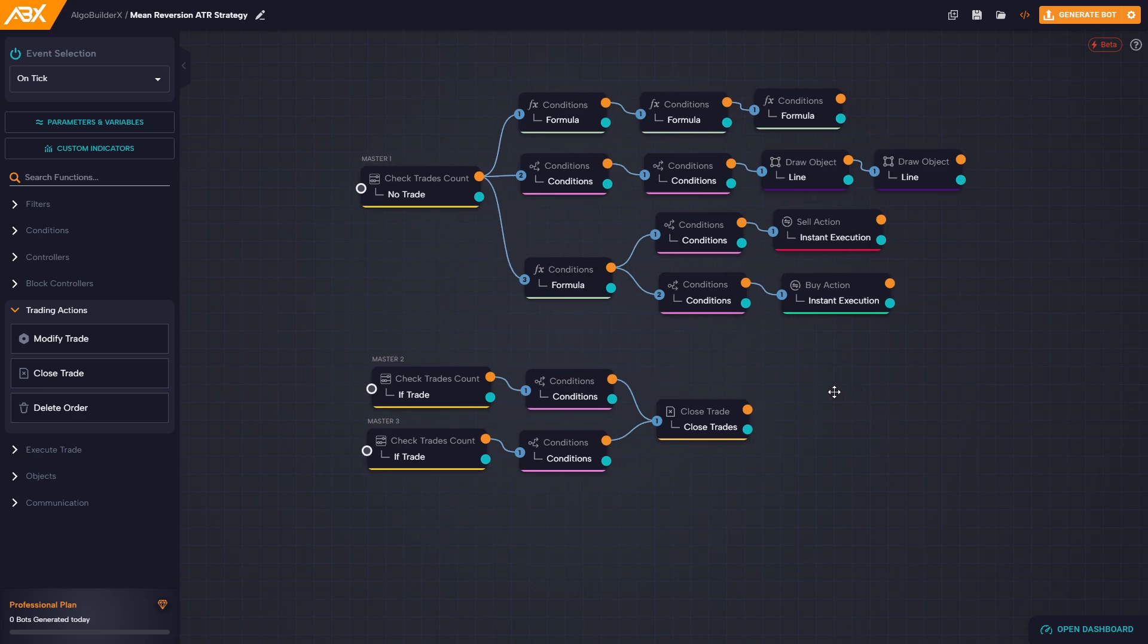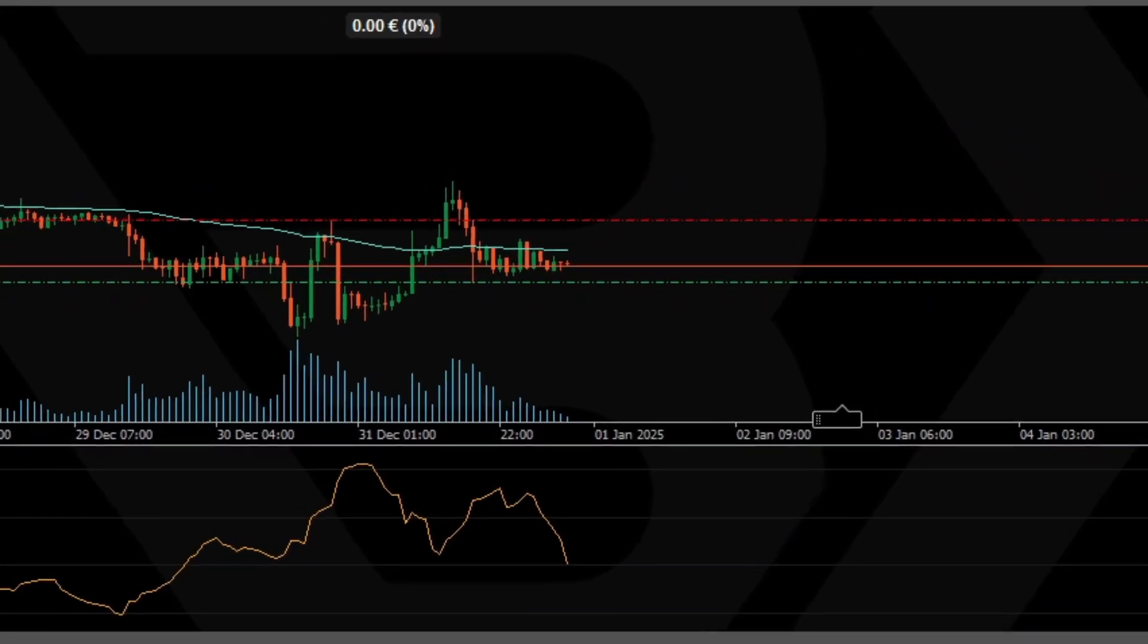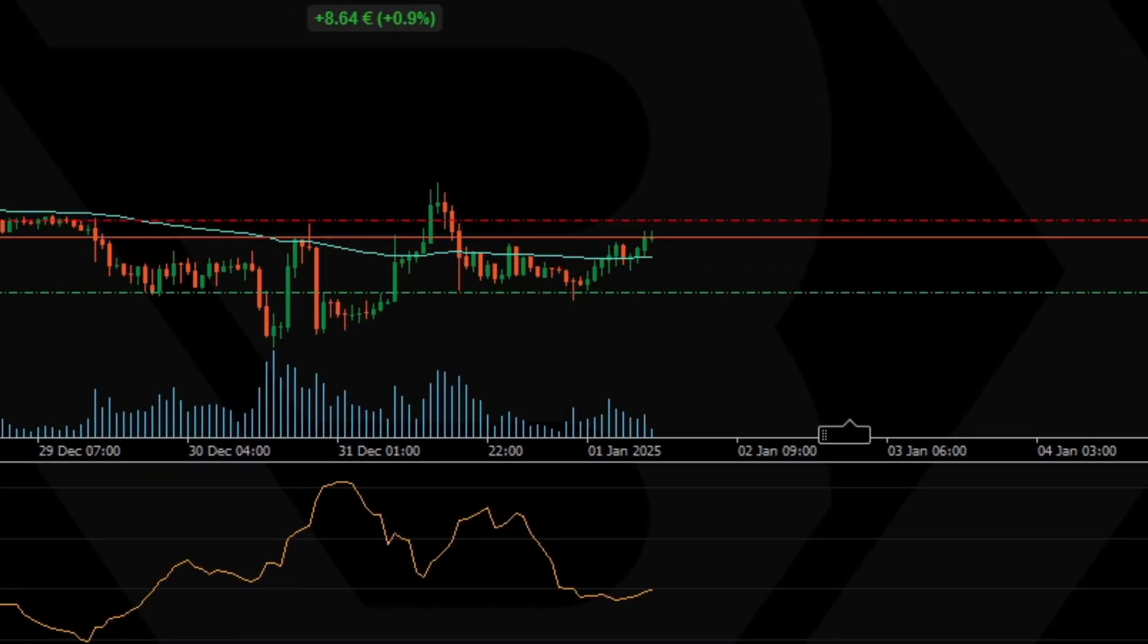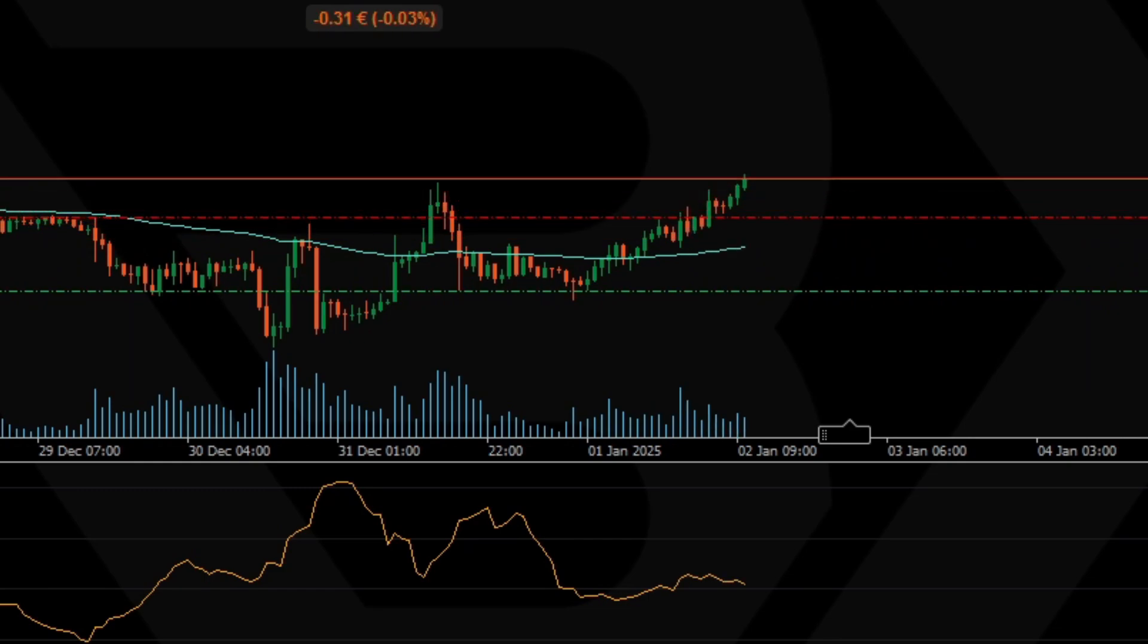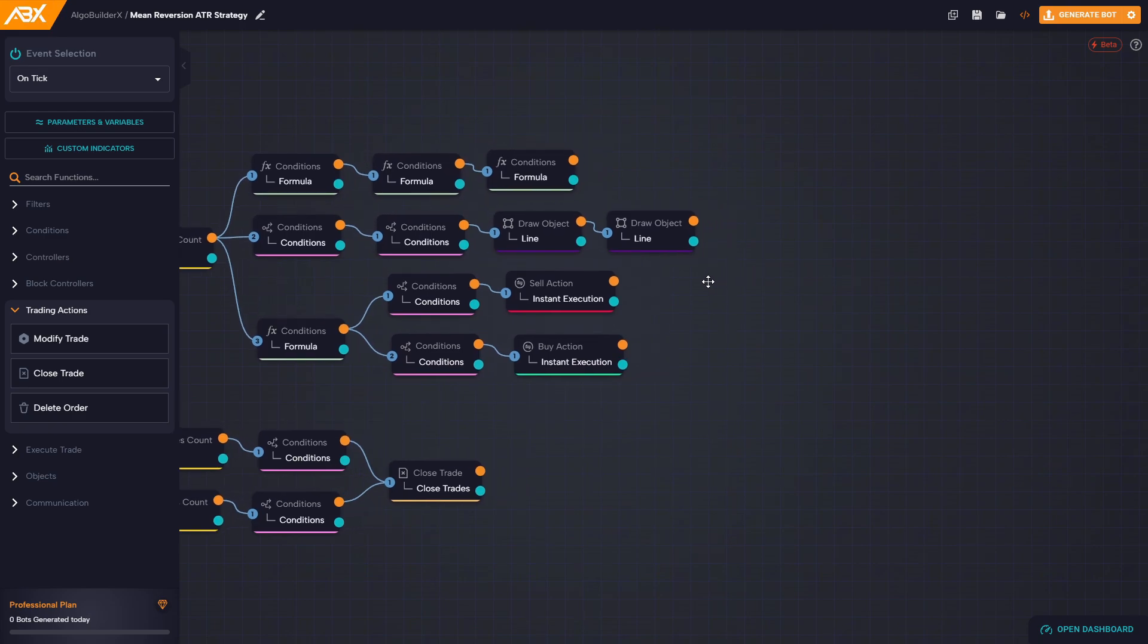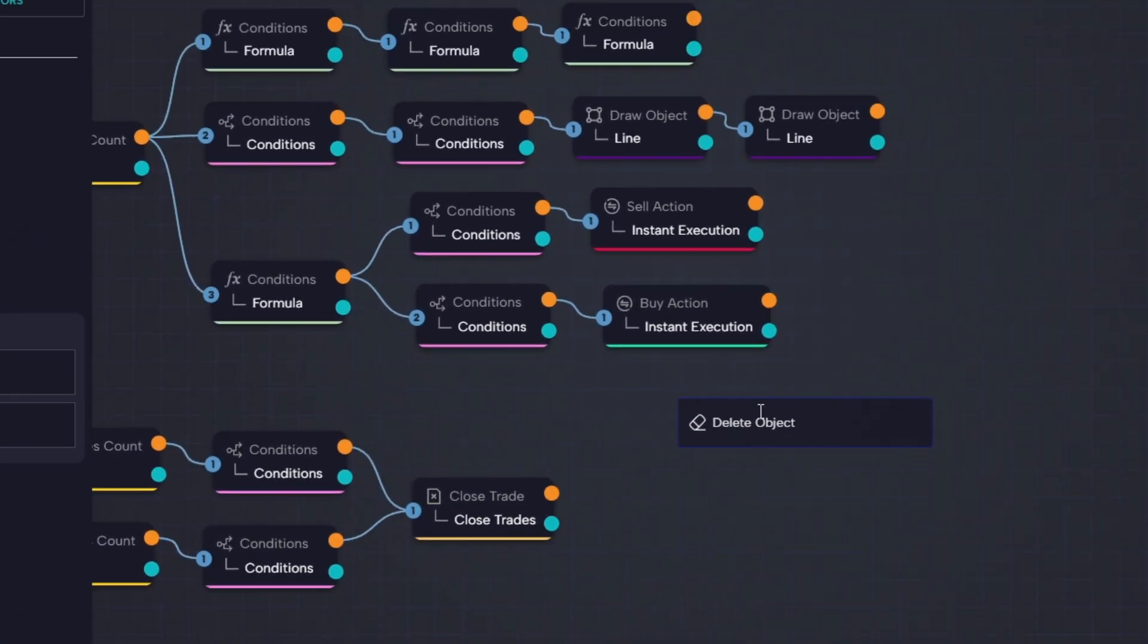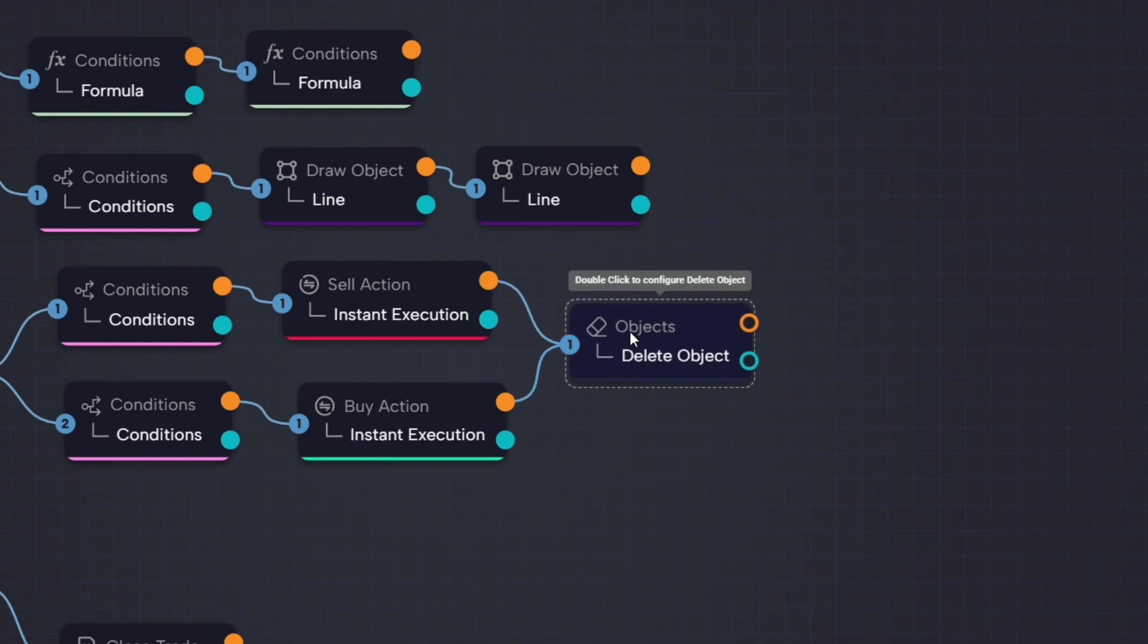Now there's one final step to complete the strategy: we need to make sure that when a trade is opened, the line that triggered it gets removed immediately. If the line stays on the chart, it could cause the bot to re-trigger unwanted entries later on. To handle this, we drag a delete object block and connect it to both the buy action and the sell action blocks. This means that whenever any trade is opened, the delete logic will be triggered.